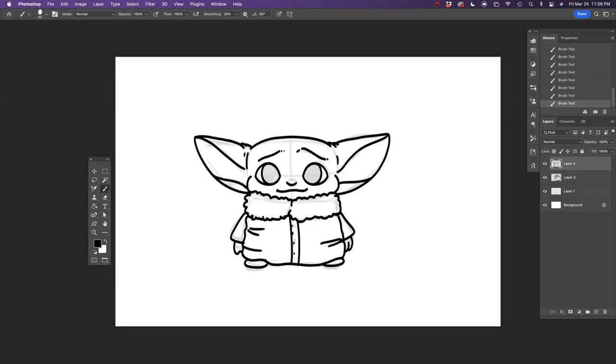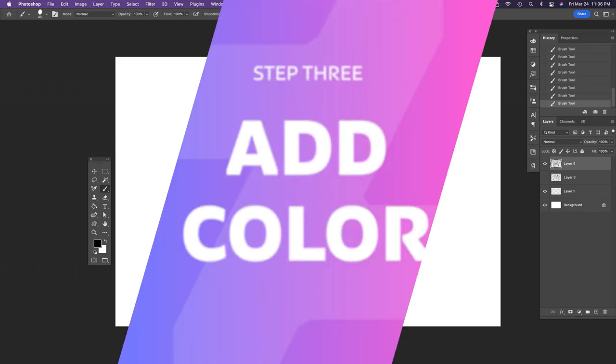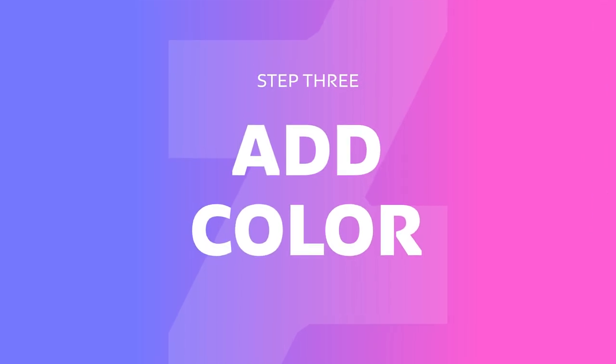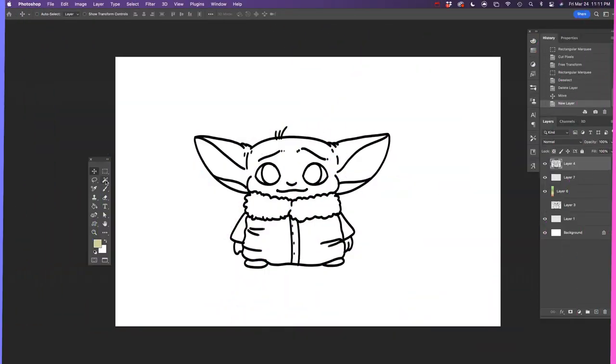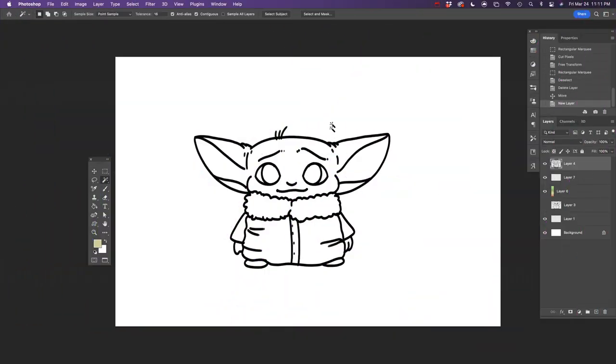Okay, now that we have our lines we can turn off our draft layer. I do think I want to add just a little bit of hair on the top of his head. Now that we have our lines done we can make a template on the bottom here so we can go ahead and color our Baby Yoda in.